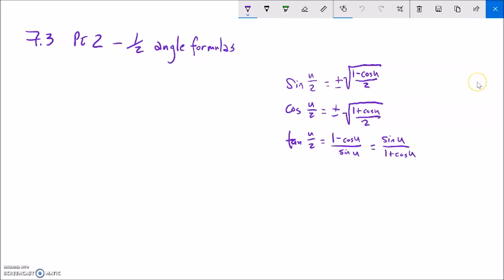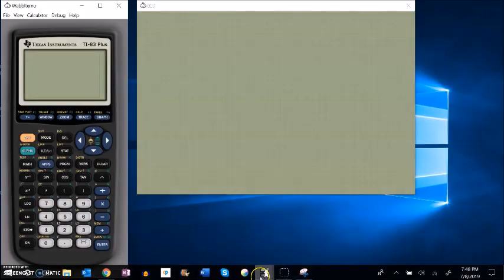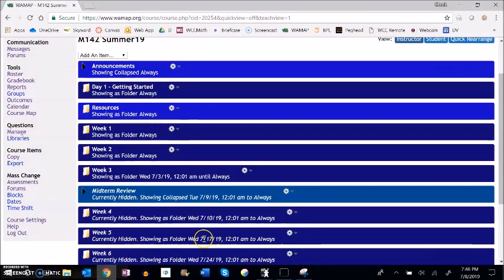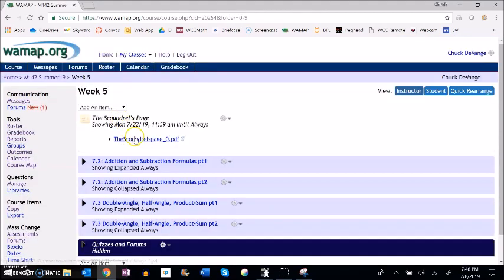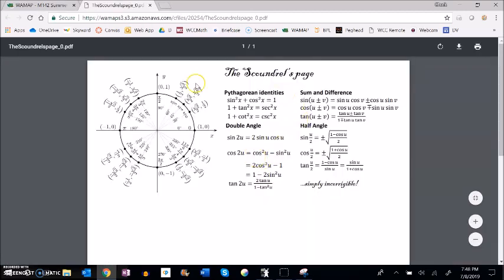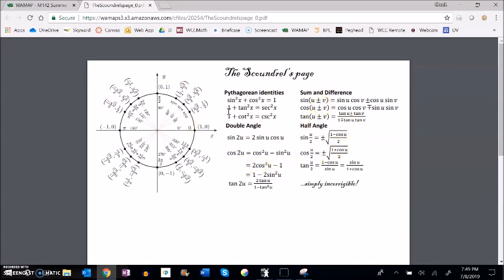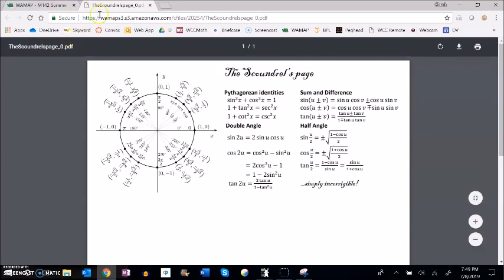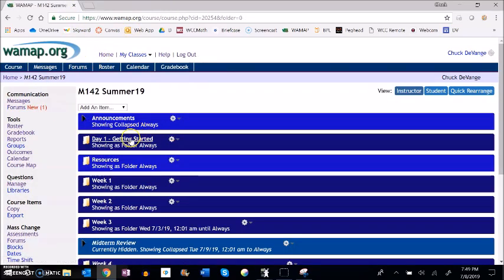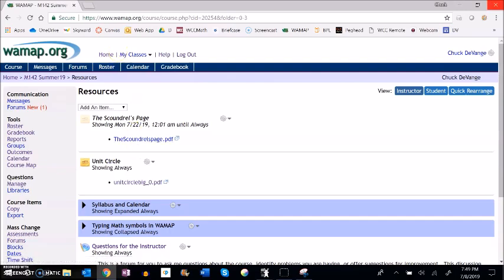I want to show you that I put together a page that I call the Scoundrels page. I put it in two places. If you look at this current week that we're in — week 5 — it'll be showing up here. If you take a peek at it, it has a unit circle on it. It has all the identities, some difference, half-angle, and double-angle formulas. I will have a copy of it for you to use on the final. So if you want to print this out so you can refer back to it consistently, do that. I also put it in resources.